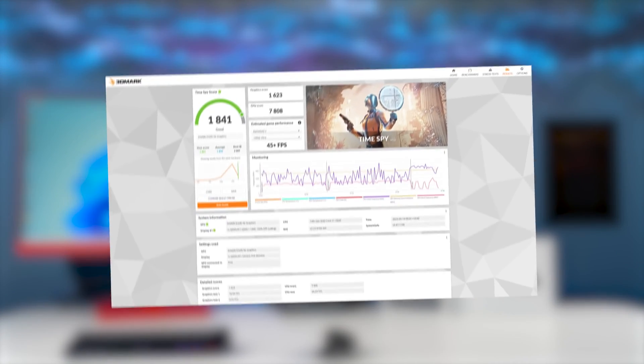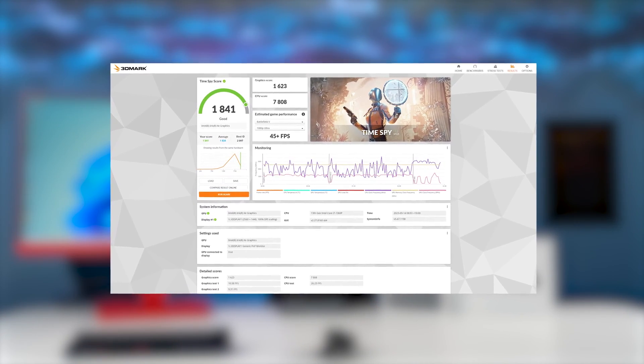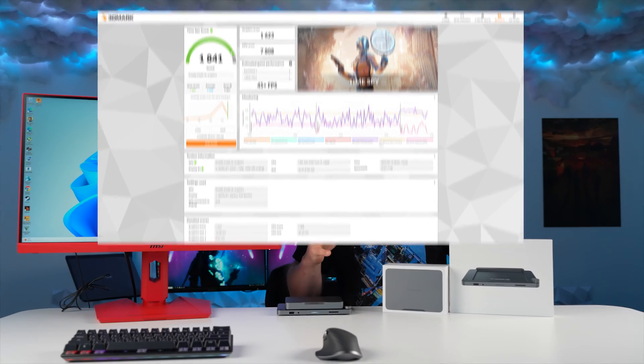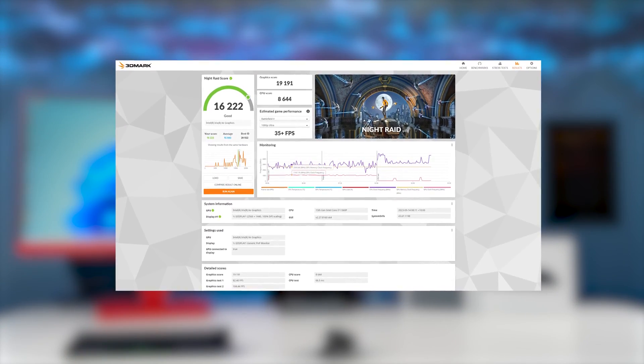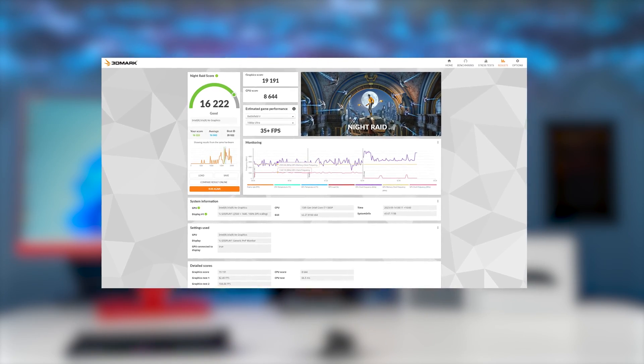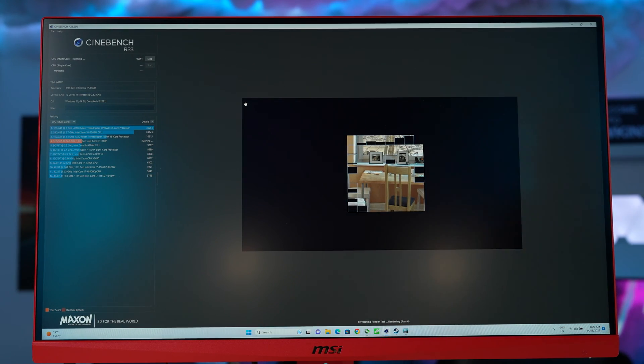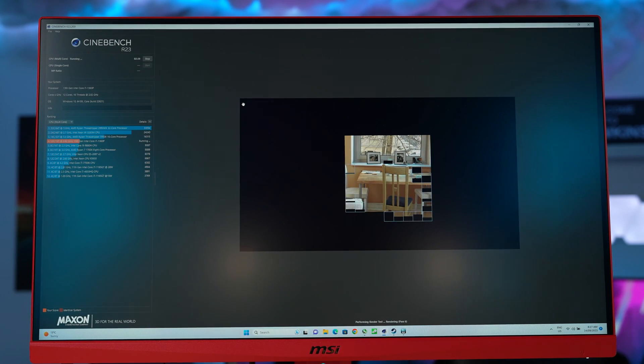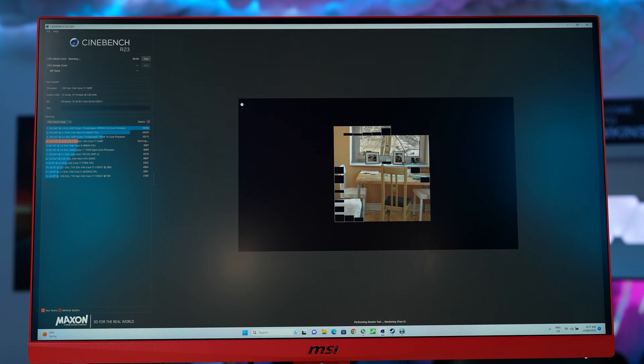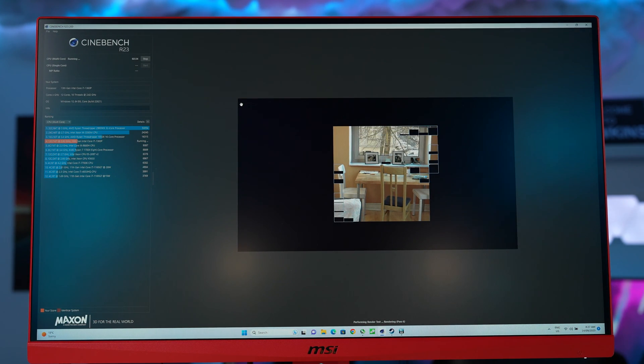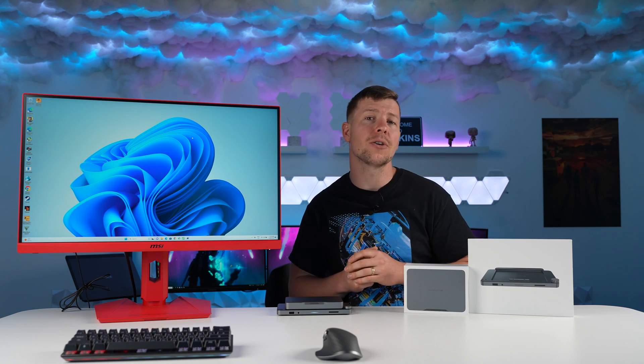Time Spy was our first benchmark for some decent performance, even stating that it could play Battlefield 5 1080p Ultra settings at 45 plus FPS. Night Raid is another benchmark that is specifically built for integrated graphics. Again, it scored well, but this time it thought Battlefield 5 would achieve around 35 plus FPS 1080p Ultra settings. Cinebench R23 10-minute run. We achieved 9,295 points, which puts this CPU roughly 400 points above AMD's Ryzen 7 1700X CPU.